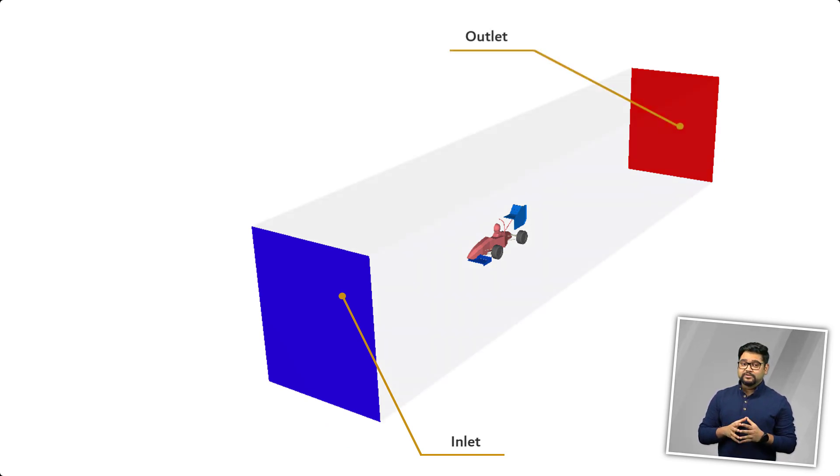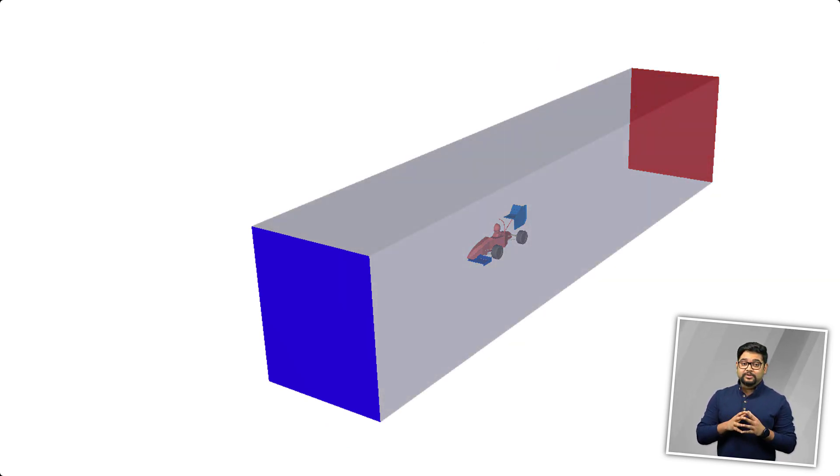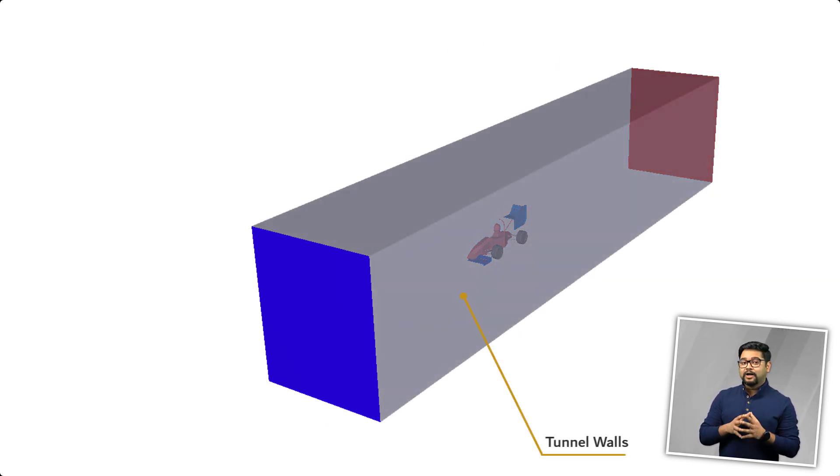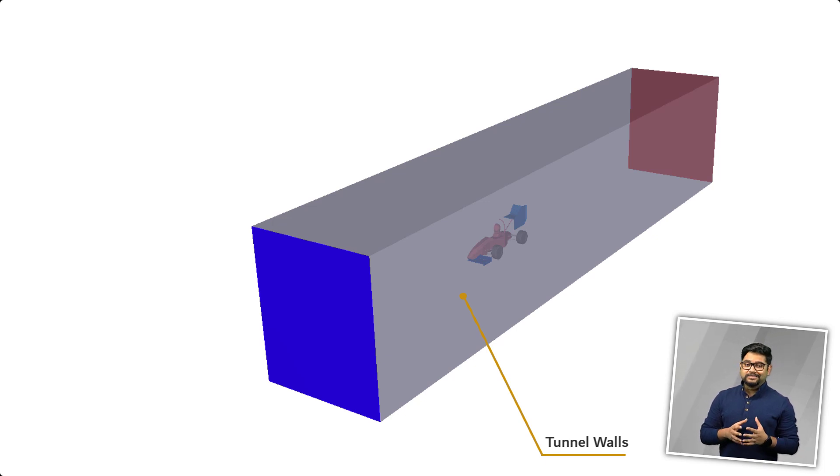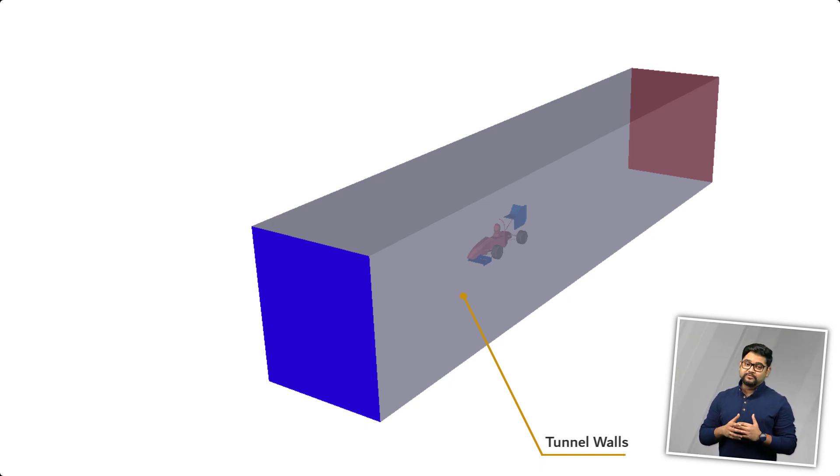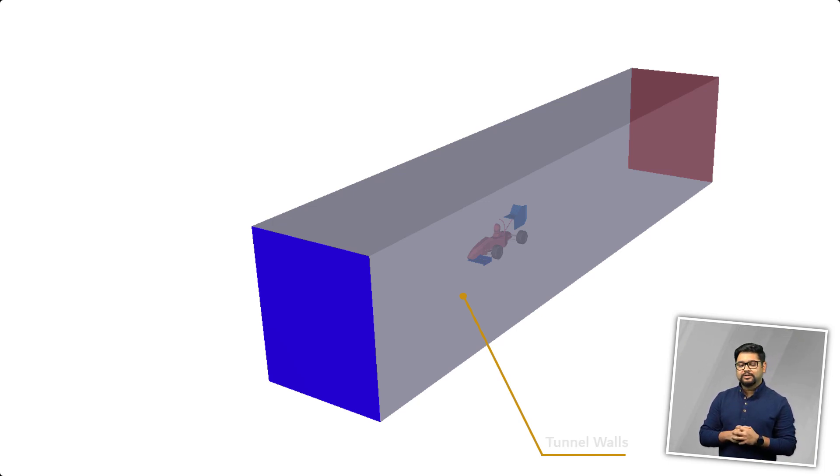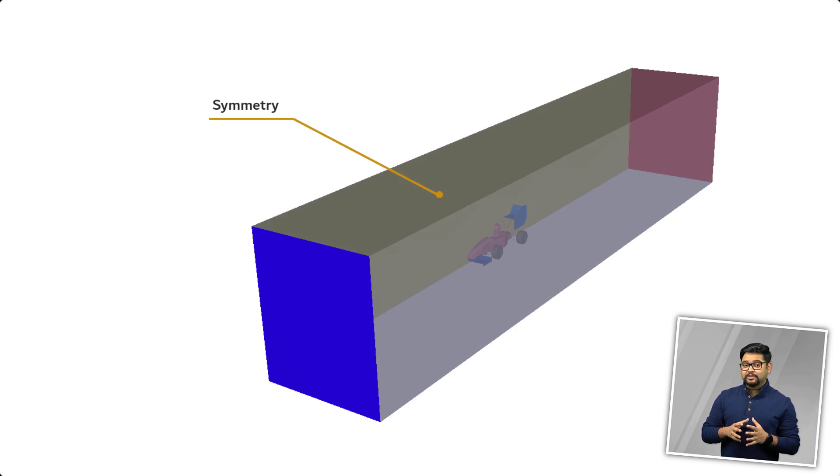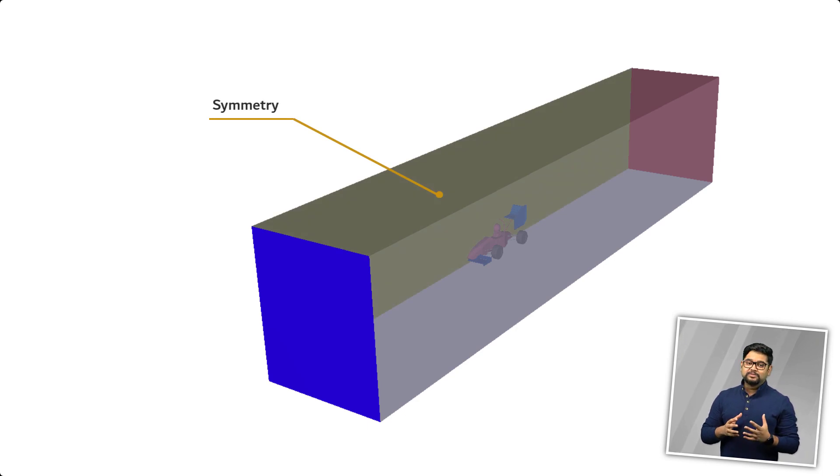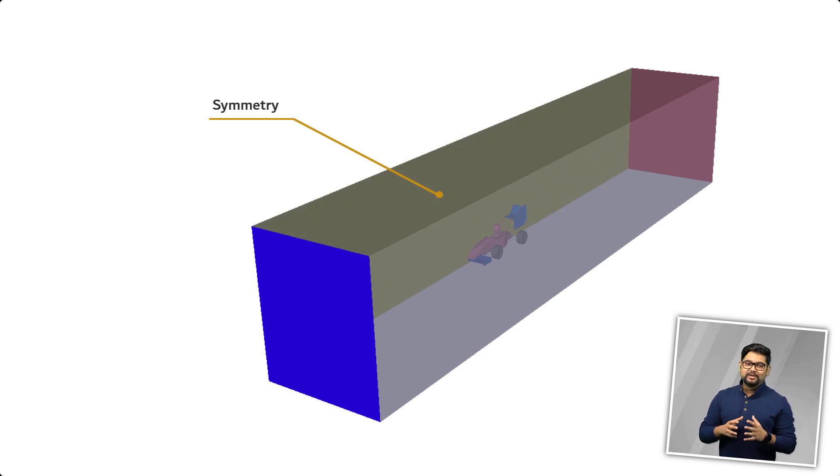These surfaces represent the walls of our hypothetical wind tunnel and thus will be modeled as slip walls since the effect of shear stresses can be considered negligible along these walls.